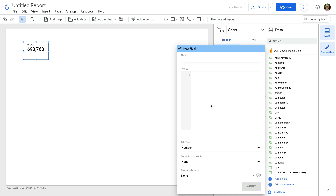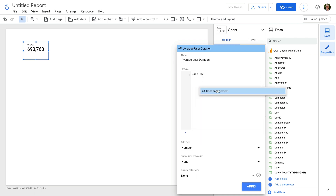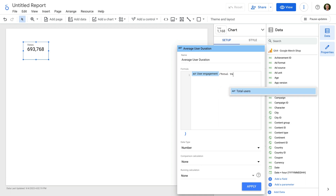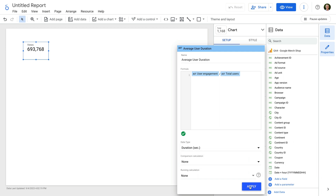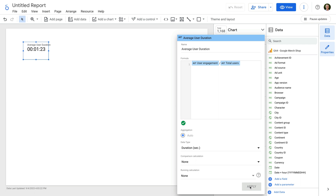Let's name our custom metric — I'm going to name this one "Average User Duration". Now we need to enter the formula: user engagement, then forward slash, and then total users. We can see the default metrics are automatically recognized and are highlighted in blue. Now let's set the data type to duration and click apply. We can now see our first GA4 custom metric has been created in Looker Studio.